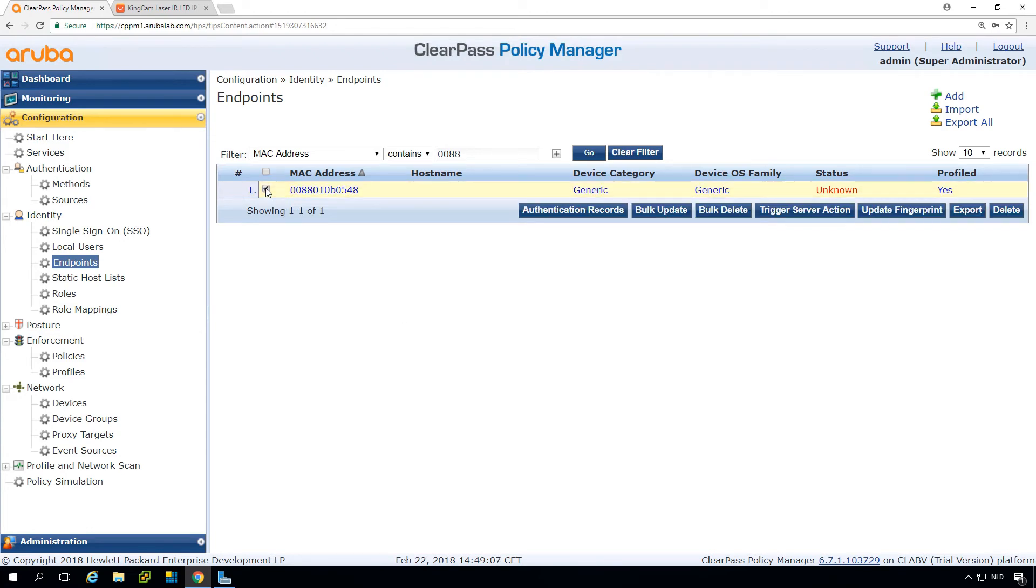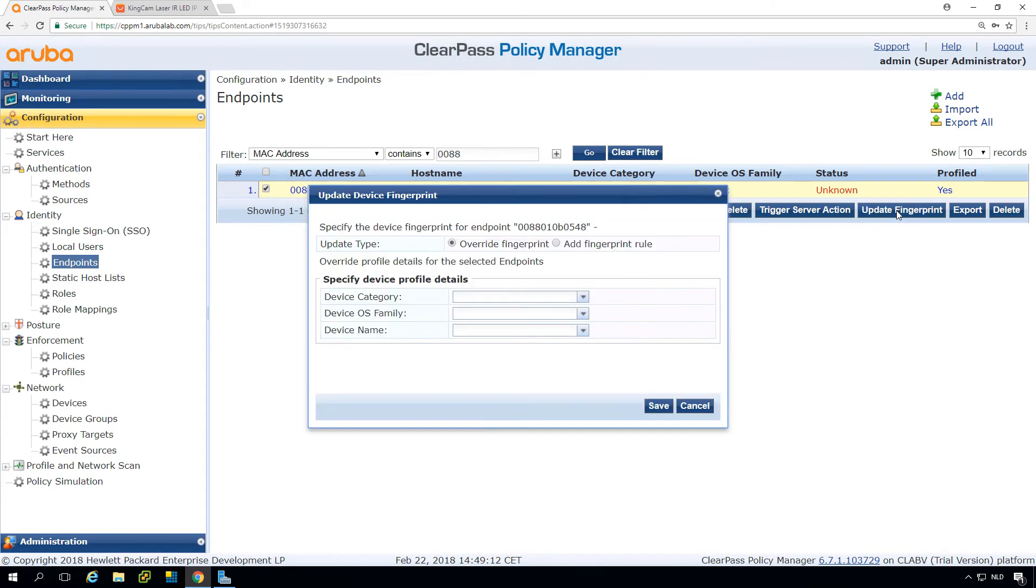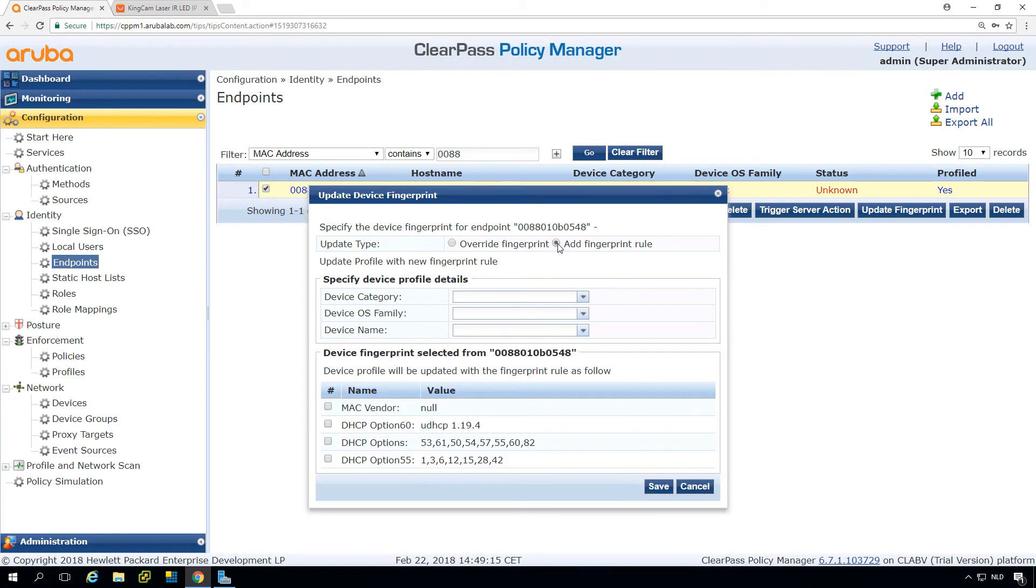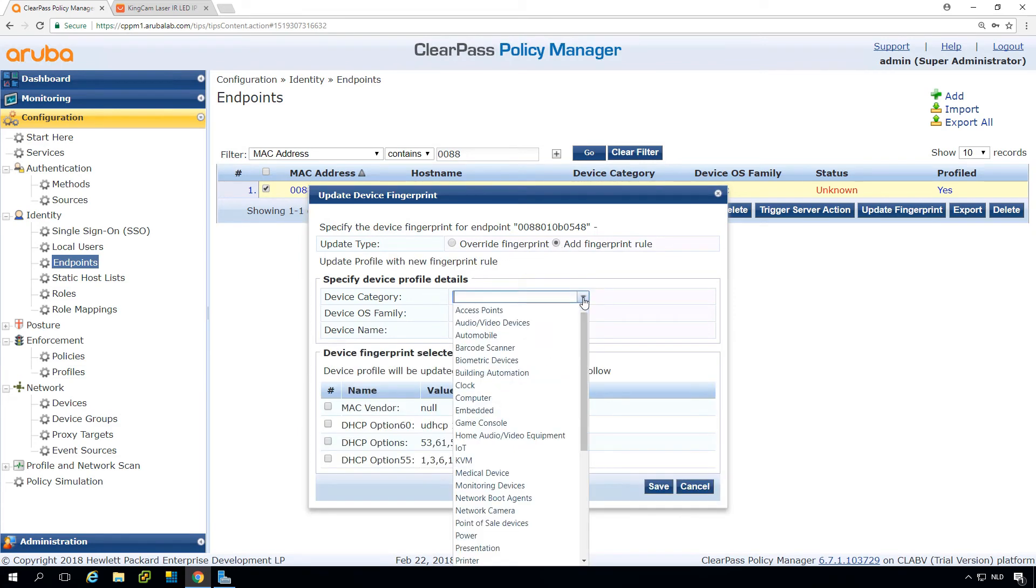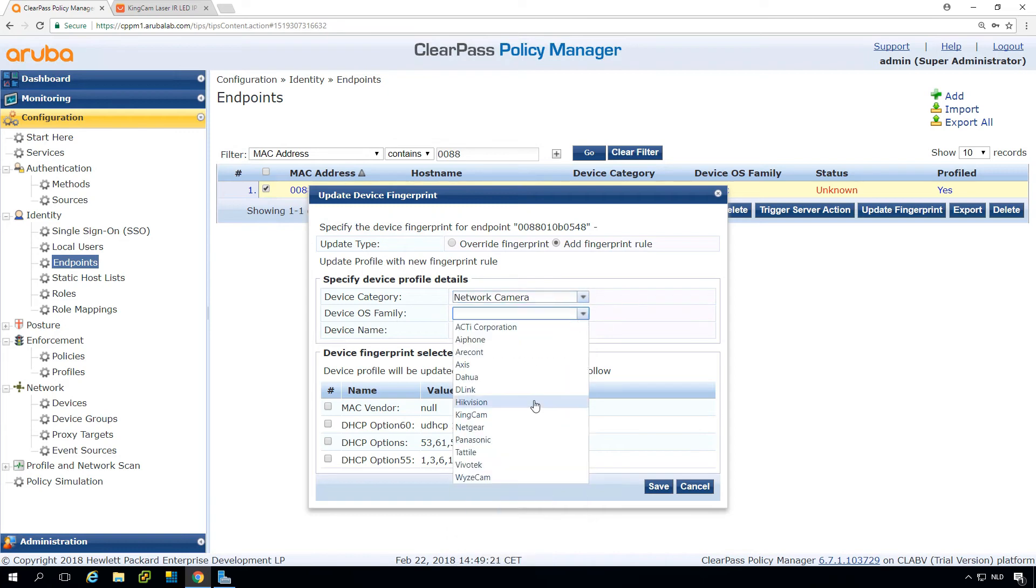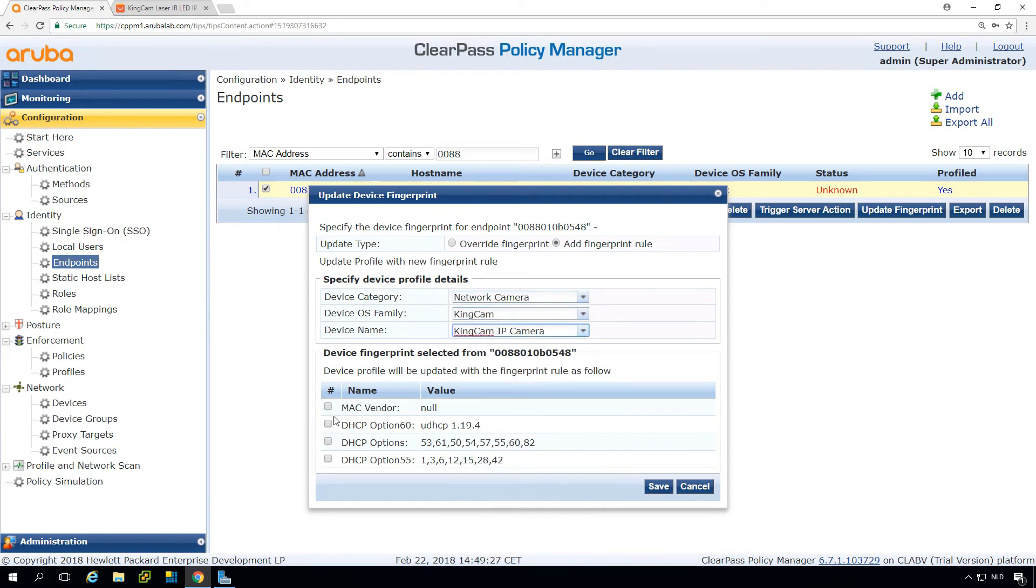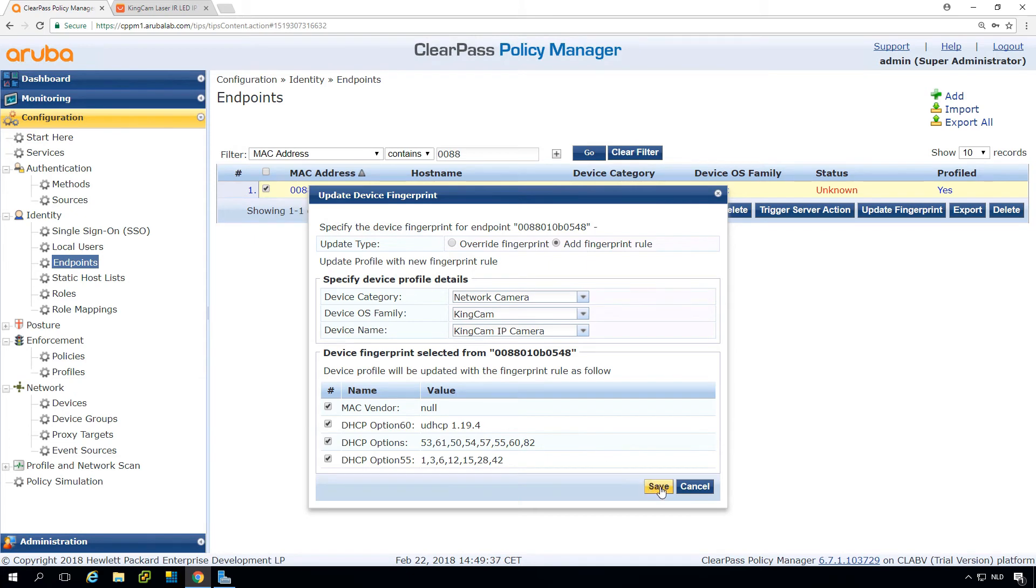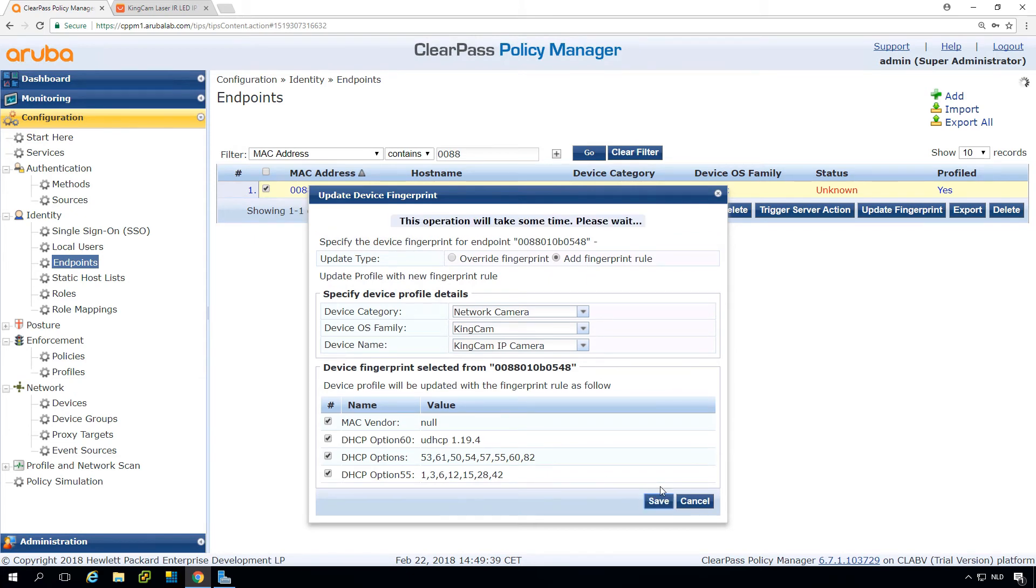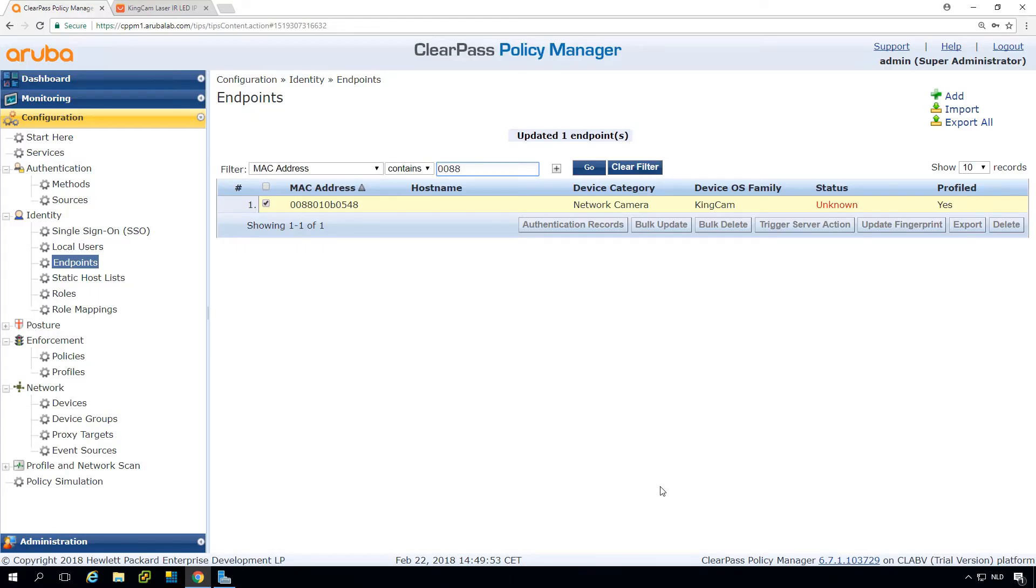So we can do that by creating a new fingerprint rule. If we select the device, we press here update fingerprint, and we can add a fingerprint rule. Here we can set the category. And here we can set that if it's an unknown MAC address and if these DHCP options are set, then we will classify the device as this specific type. This will take some time. And we can now see that the device is properly categorized as a network camera.